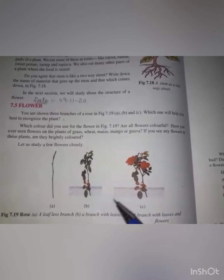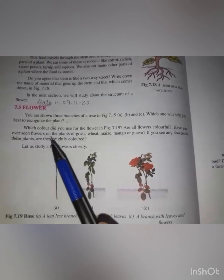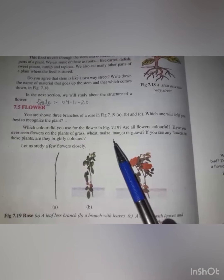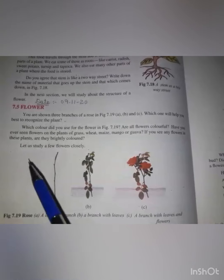Are all the flowers colorful? All the flowers are colorful. Have you ever seen flowers on the plants of grass, wheat, maize, mango and guava? If you see any flowers in these plants, are they brightly colored? The flowers are brightly colored.